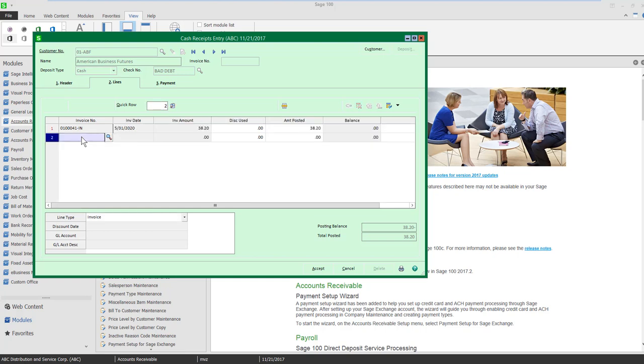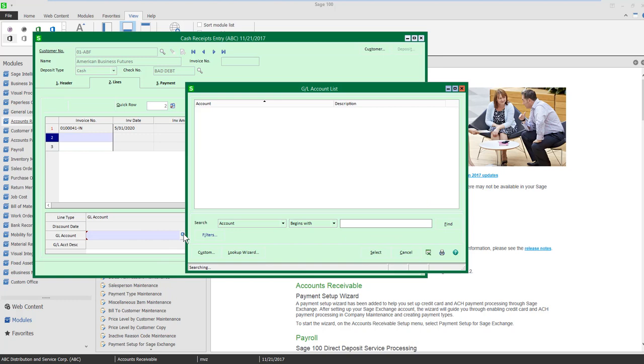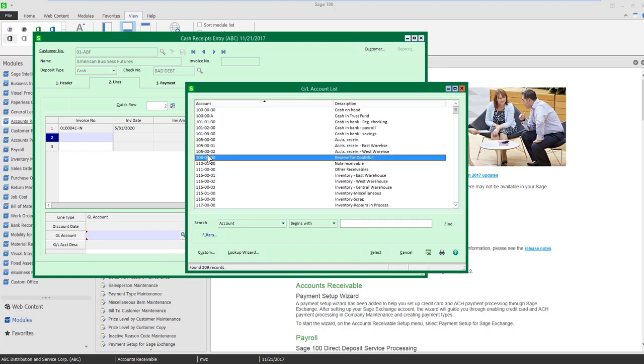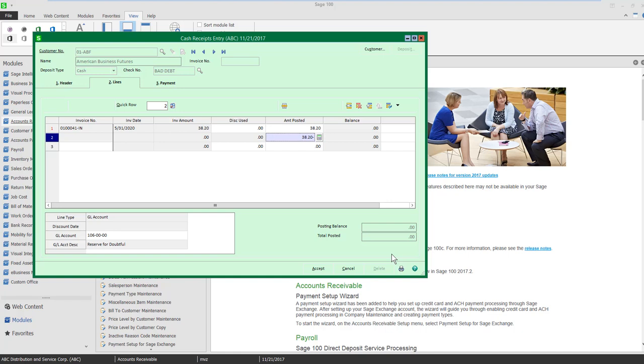Let's come to line two. Here we see I have a line type of invoice. I'm going to change this to a GL account and I could select a general ledger account to write this off because it's not going to cash as I didn't receive any money. In my case I want to put this to my reserve for doubtful accounts and when I select it, it's automatically going to put in the minus in the amount posted. You can see now that my posting balance is zero. My total posted is zero.